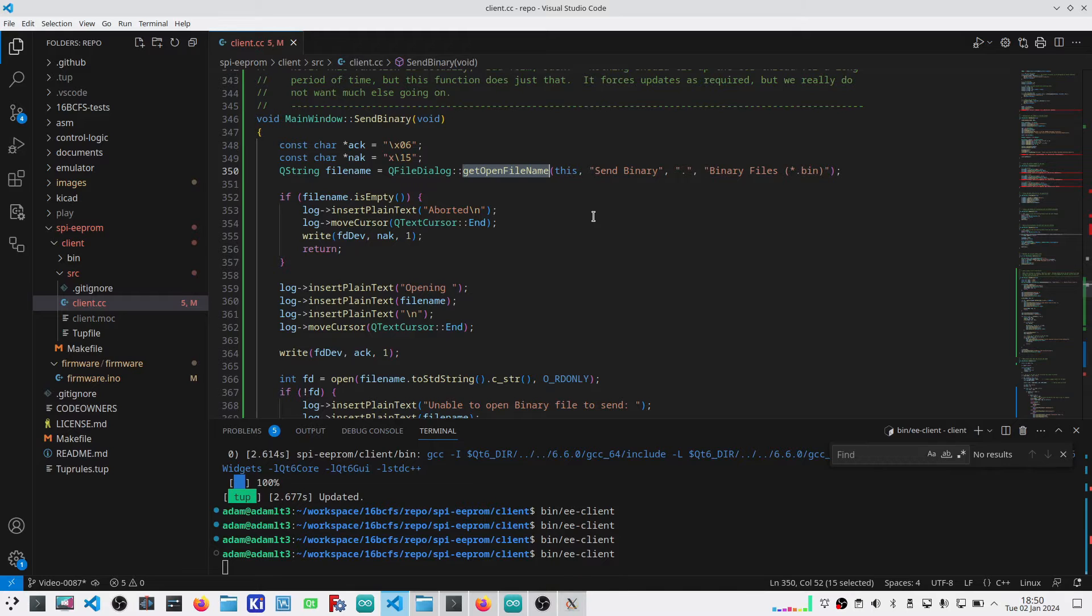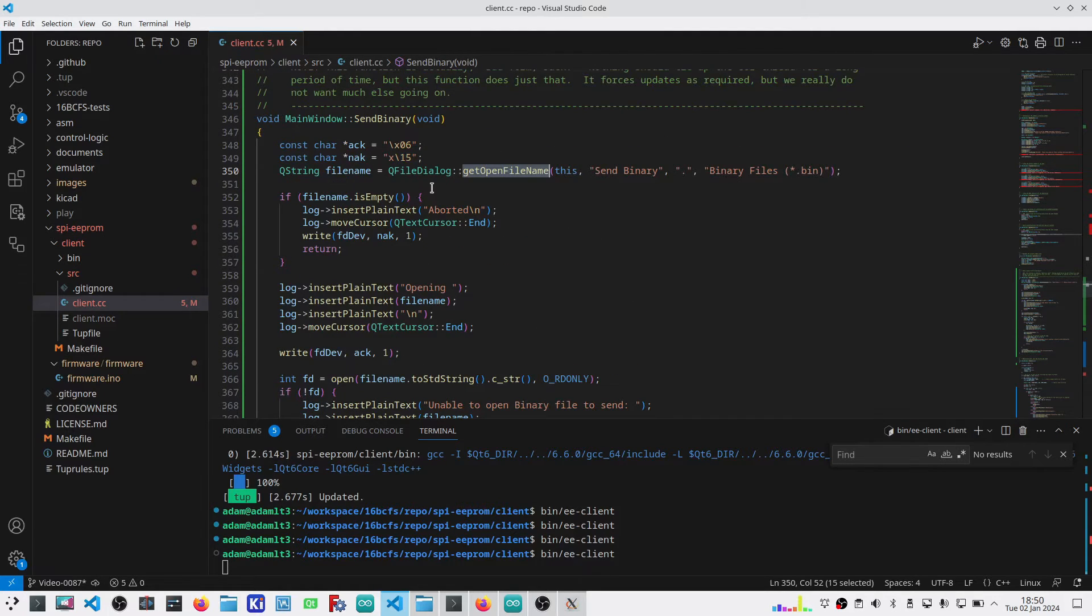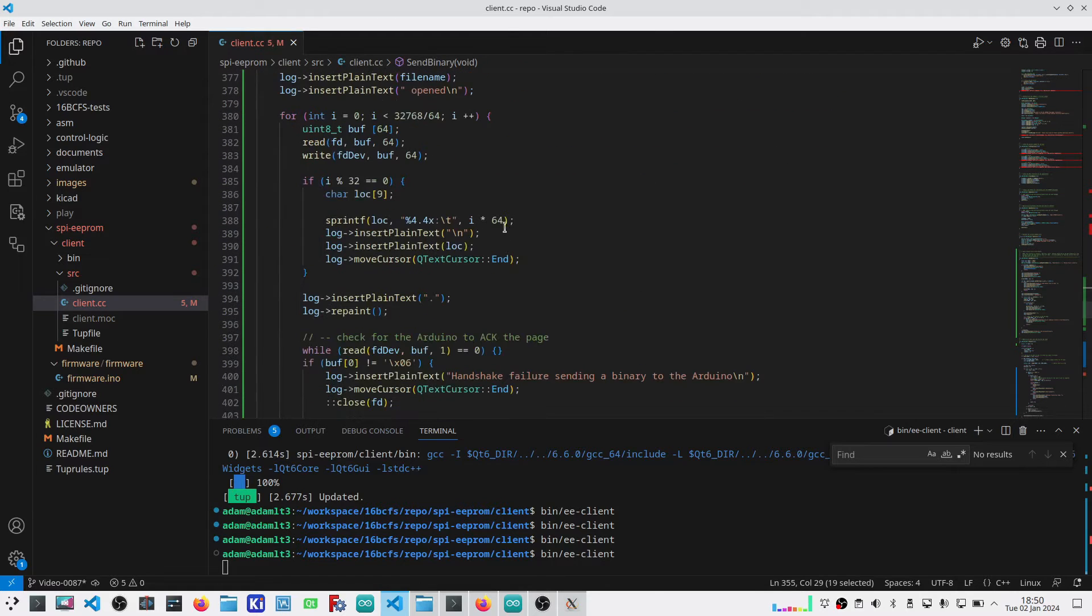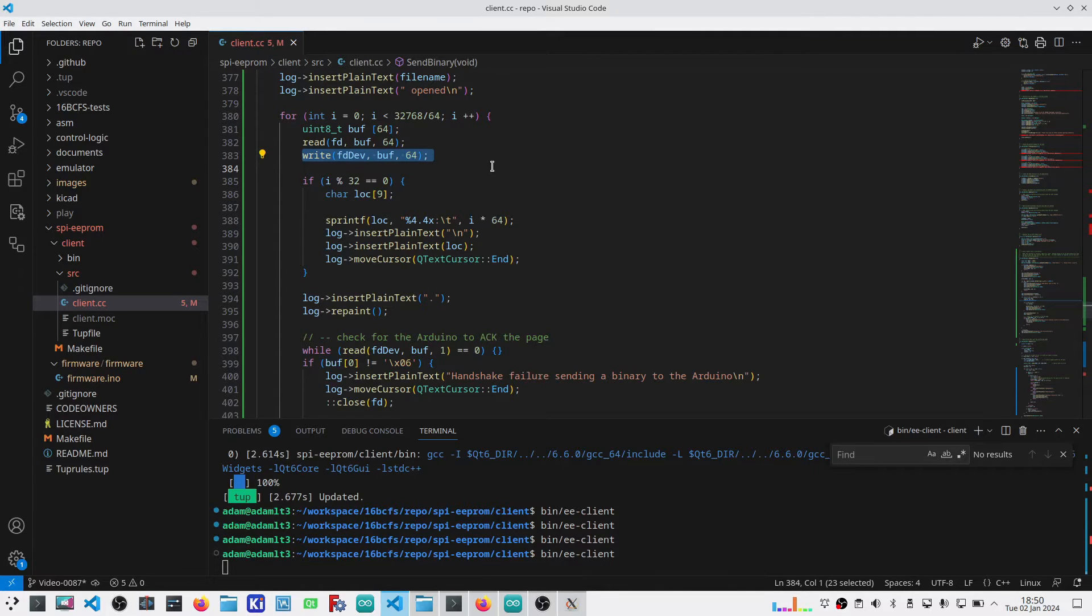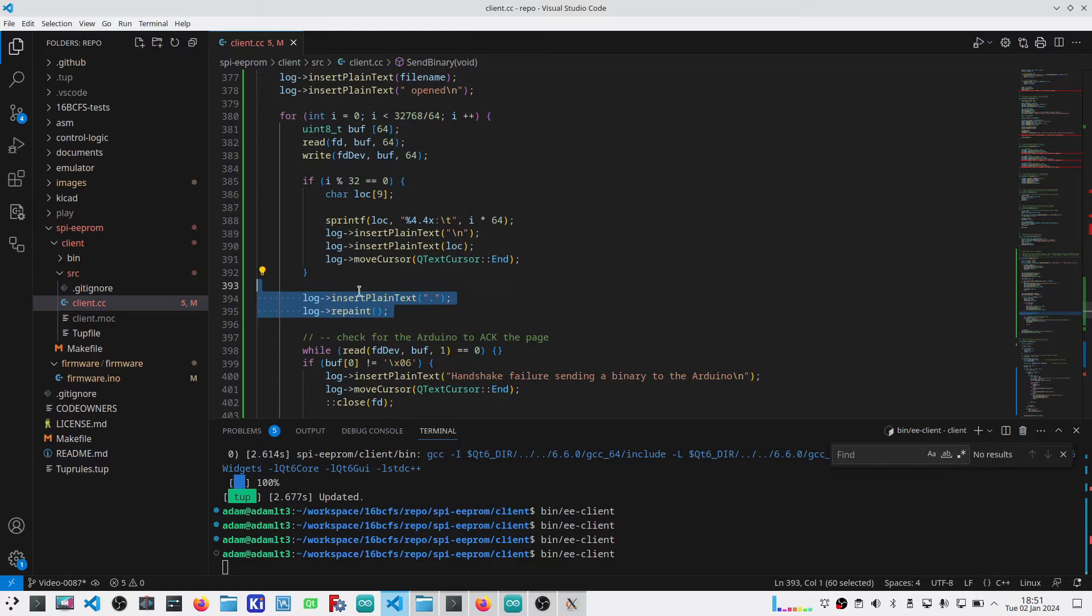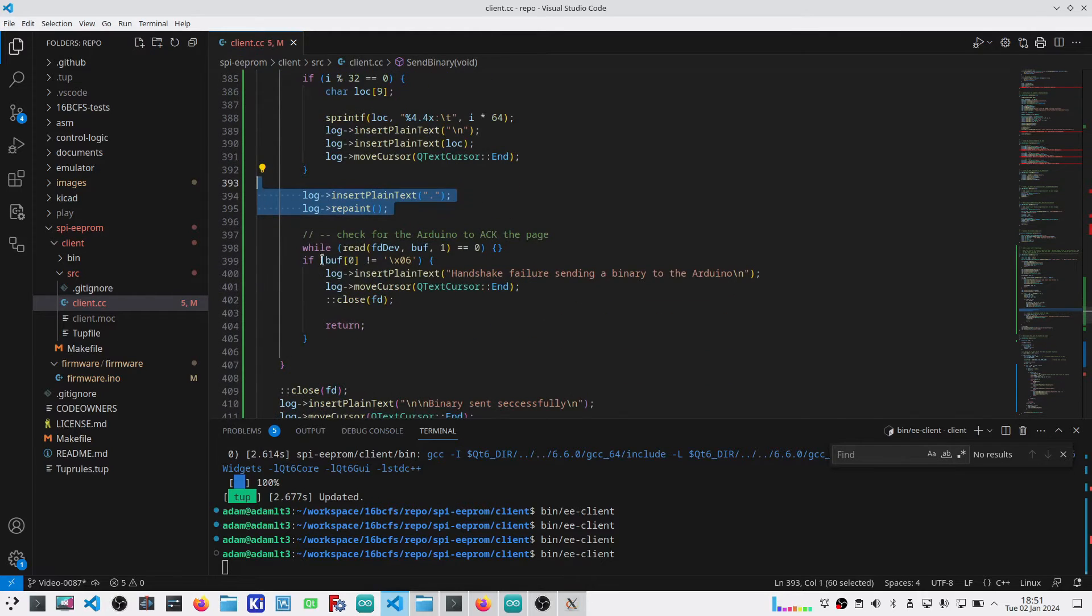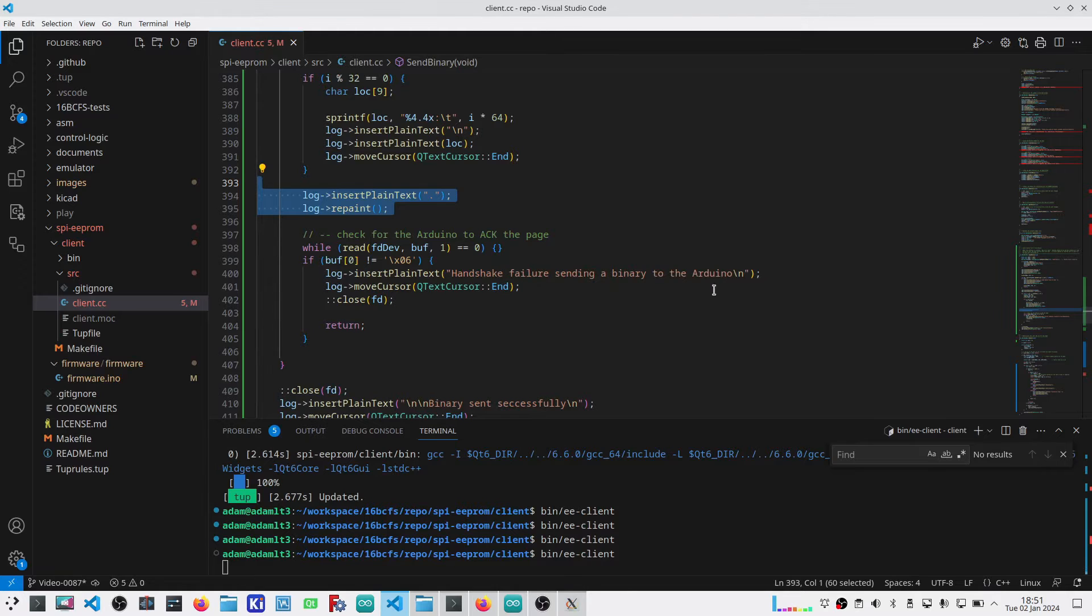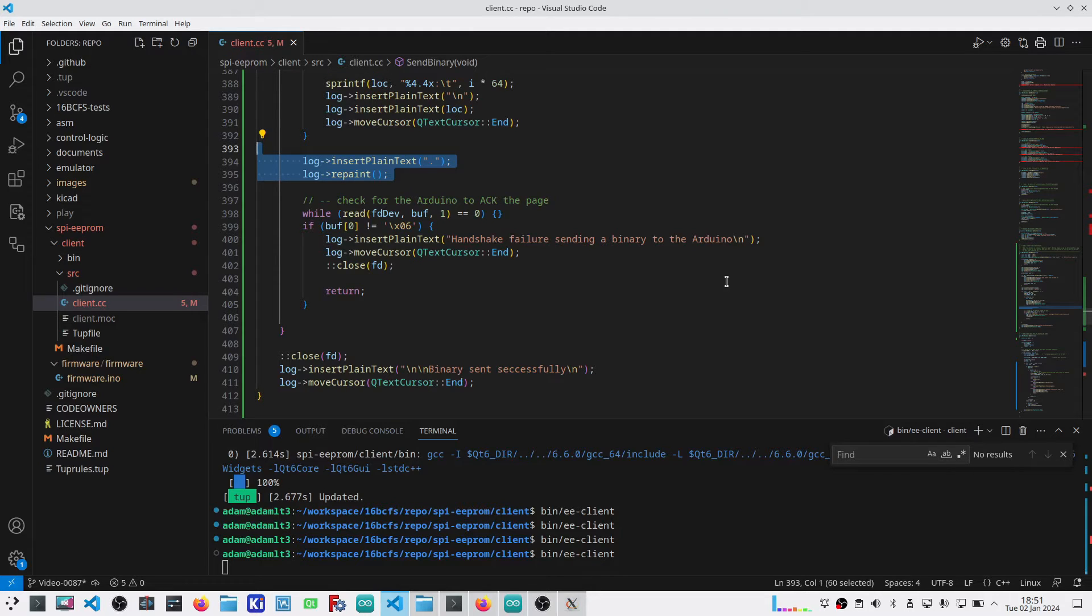I'm using Qt6 to get a file name. It's got dialog boxes built in for finding an existing file. If escape was set, it aborts and sends a NAC back to the Arduino, resetting everything. Opens the file and then 64 bytes at a time, reads and writes those 64 bytes to the Arduino. I've got a little bit going on with the user interface, making sure every time it prints a dot, it repaints that user interface. Otherwise, it queues everything up and doesn't refresh until the very end. For each page, it waits for an ACK. If it gets something other than an ACK, then it fails the transmission. It's relatively simple, but it did take me a bit to debug it.